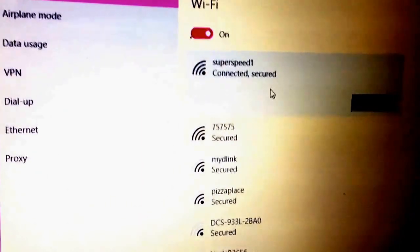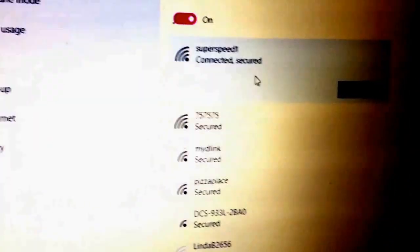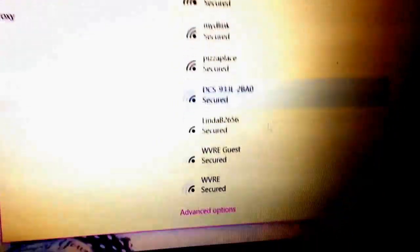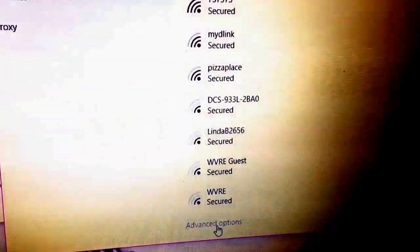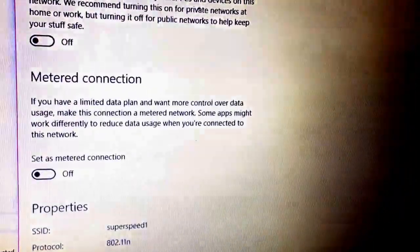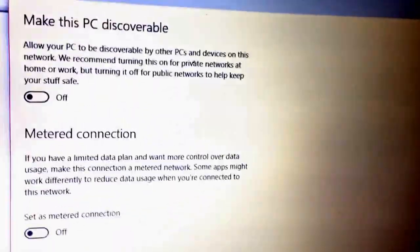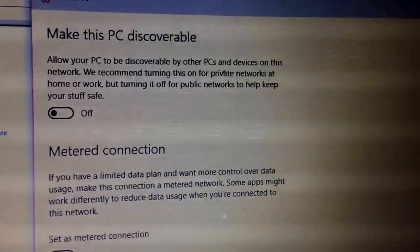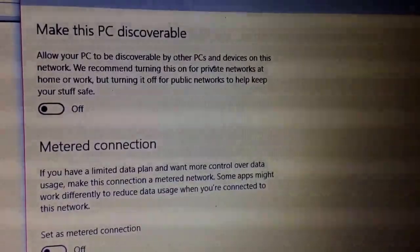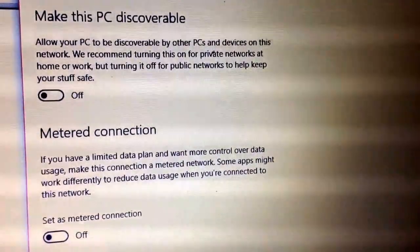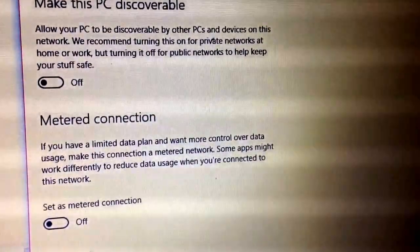I just unplugged the router, plugged it back in, and it's working. There are also some advanced options where you can meter the connection, which gives you some other information about your network. If this helped, please like and subscribe for more easy-to-understand how-to videos.